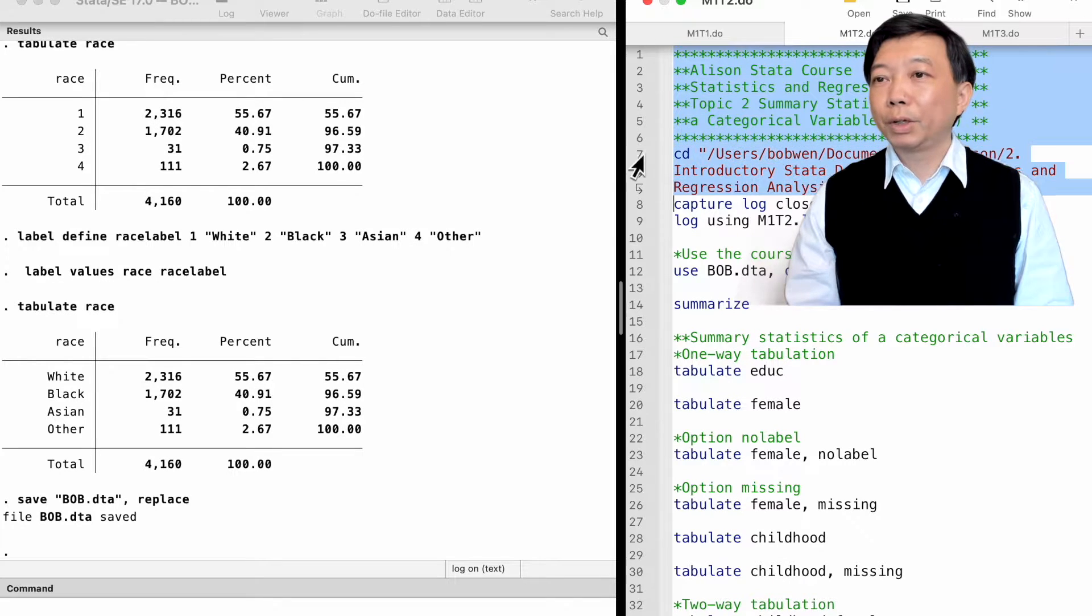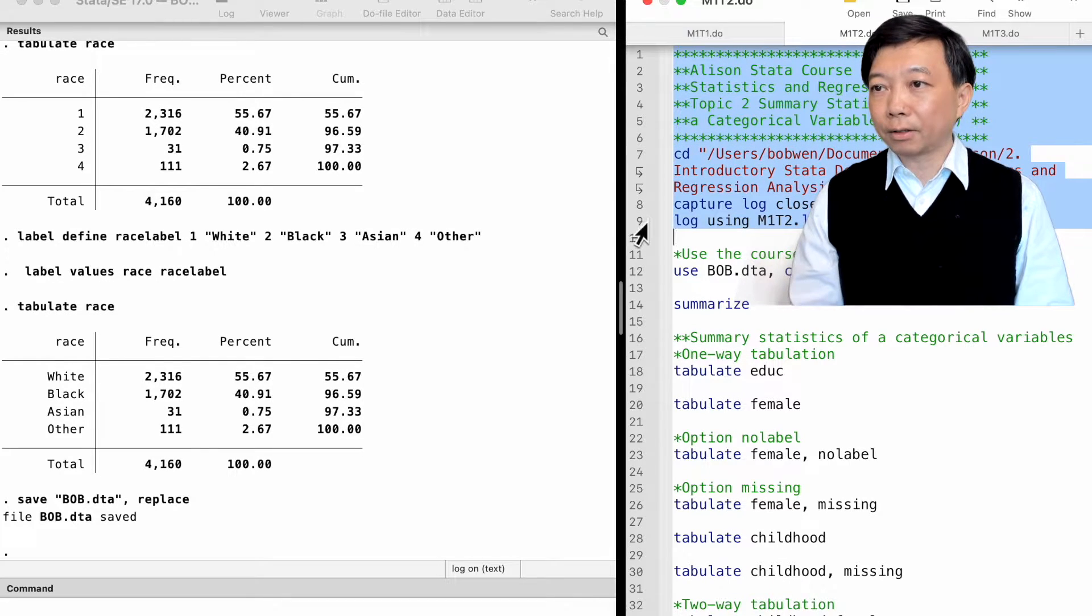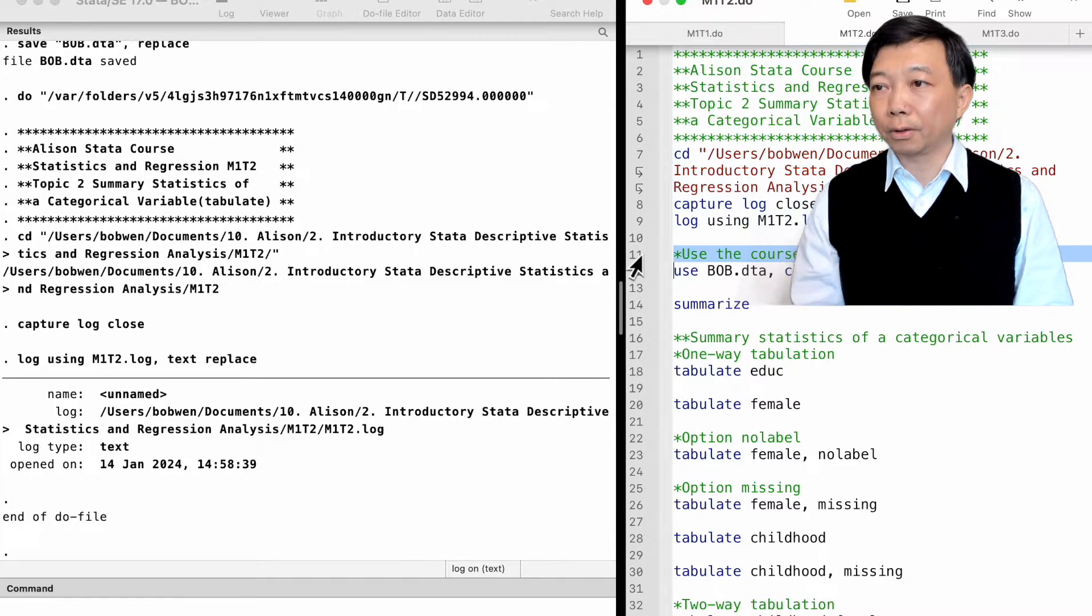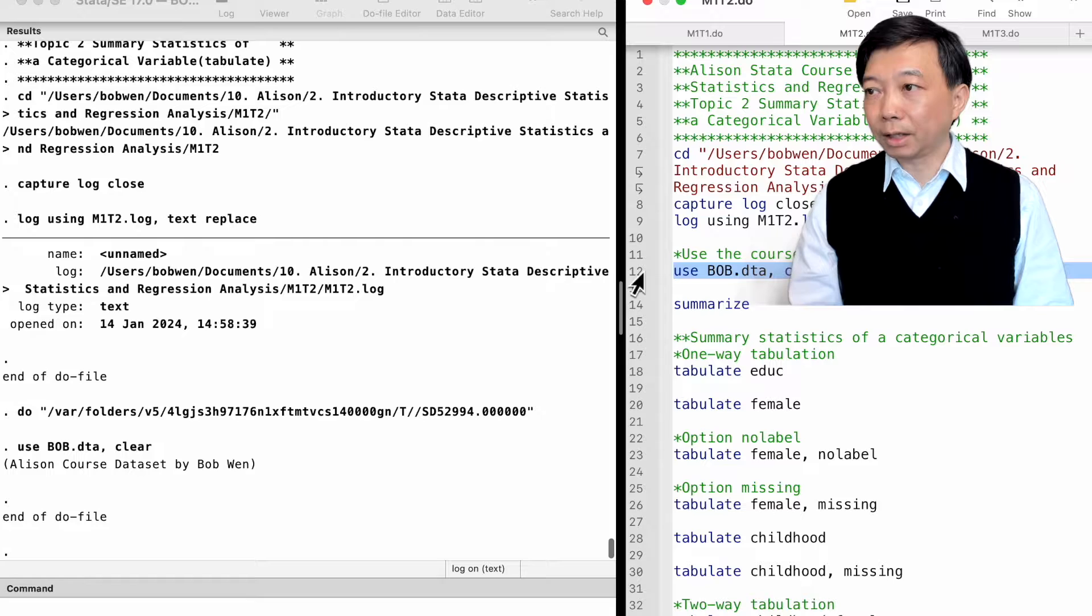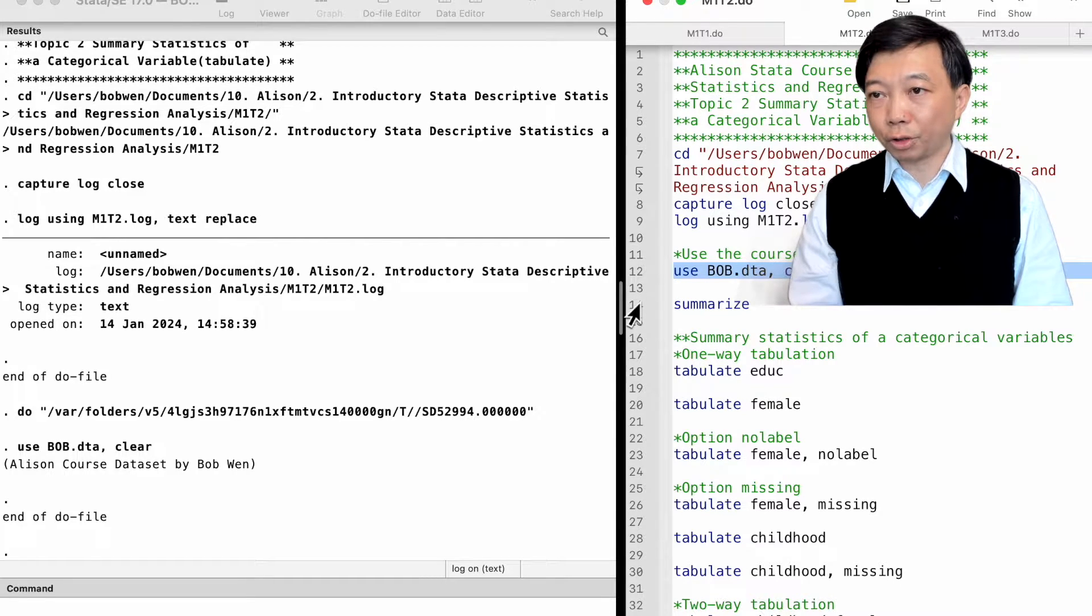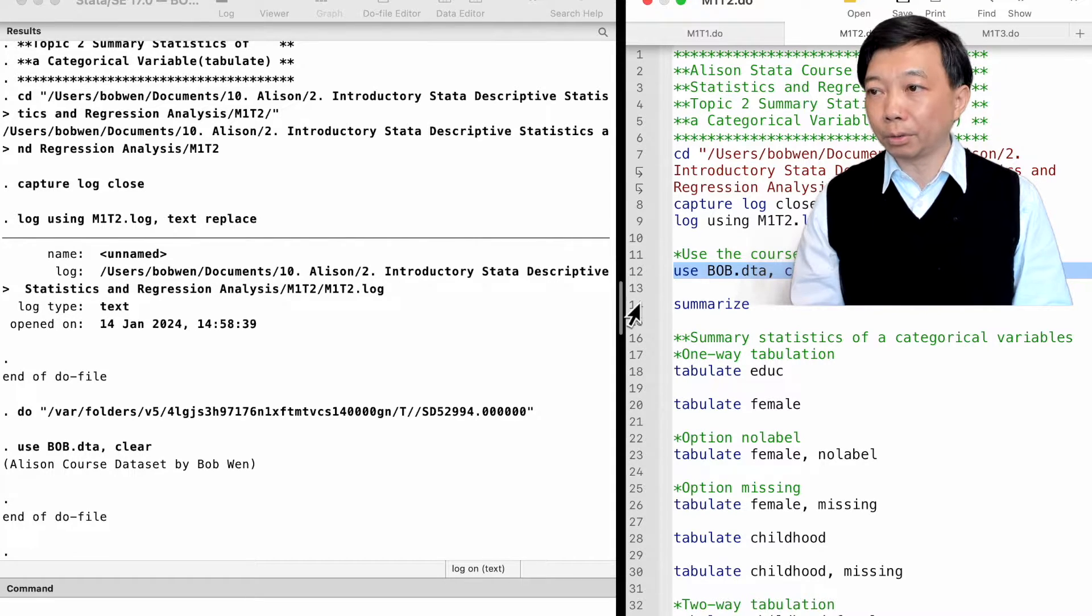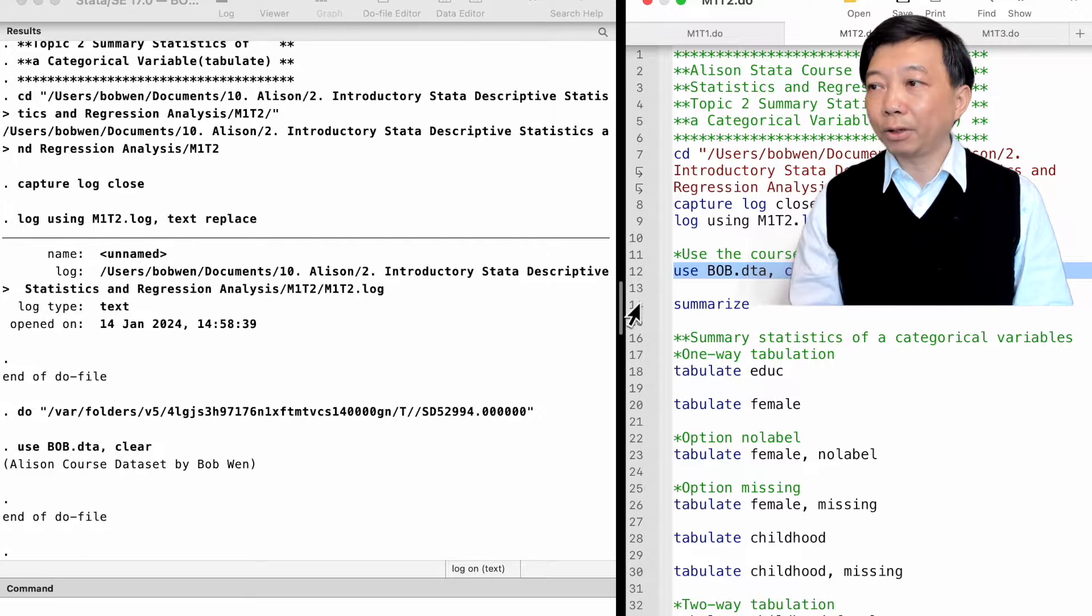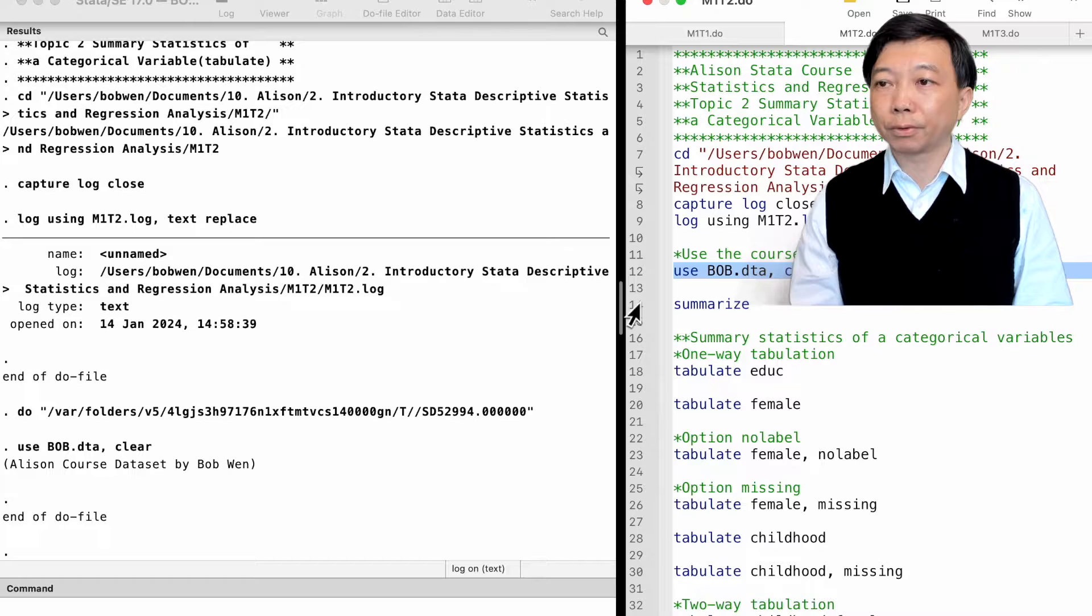We continue to use the dataset bob.dta for this course. We first open the dataset. This dataset contains information on US workers between 25 and 54 years old who participated in the Panel Study of Income Dynamics, PSID surveys.